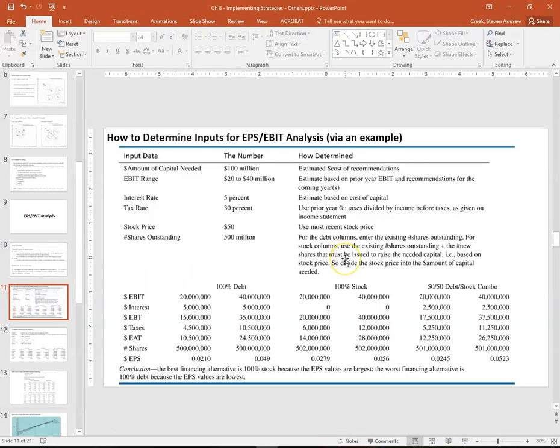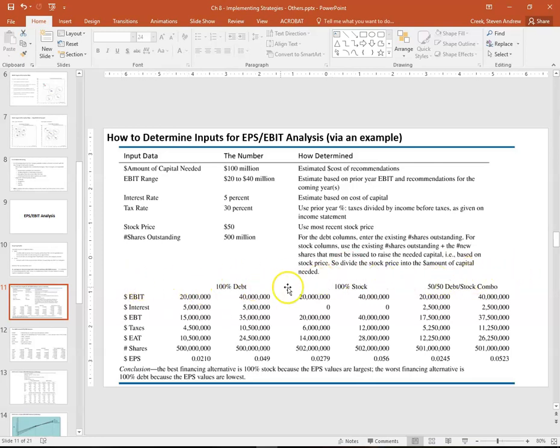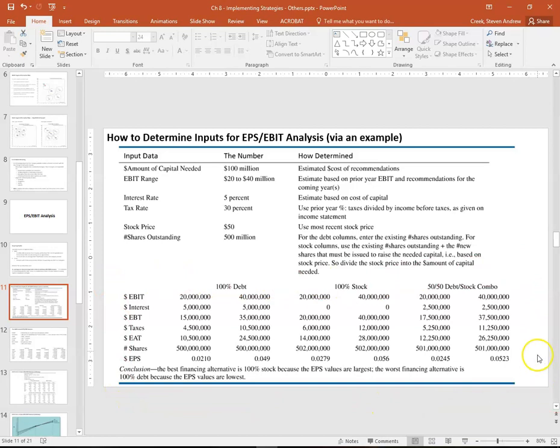Here's an example EPS/EBIT analysis. There's a lot going on in this slide, but for now let's just pay attention to the bottom half. This is the actual EPS/EBIT analysis. Everything above this is the data needed to put this together. You will need to spend some time getting data before you can put this analysis together.